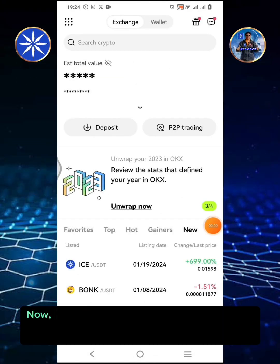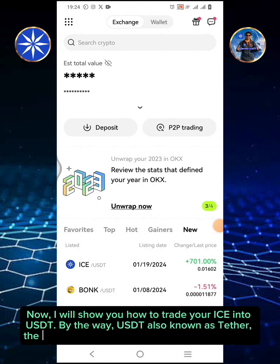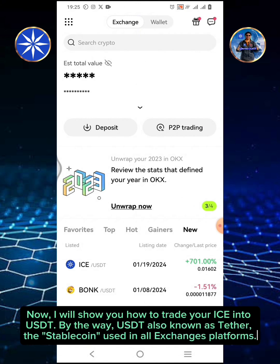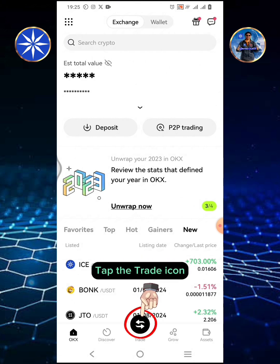Now I will show you how to trade your ICE into USDT. By the way, USDT, also known as Tether, is the stablecoin used in all exchange platforms. Tap the Trade icon.